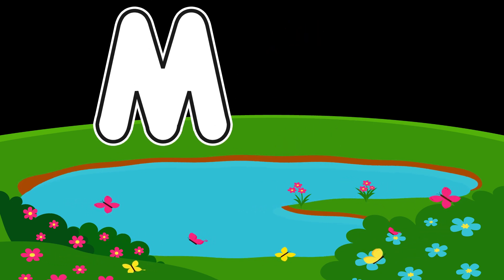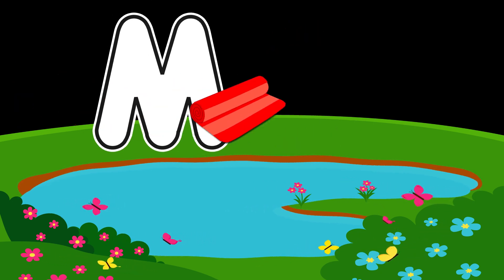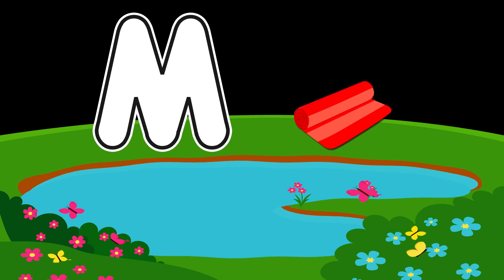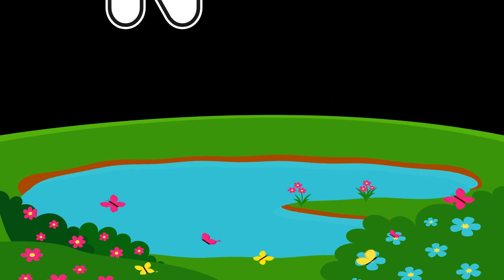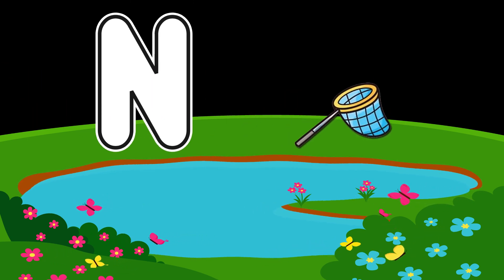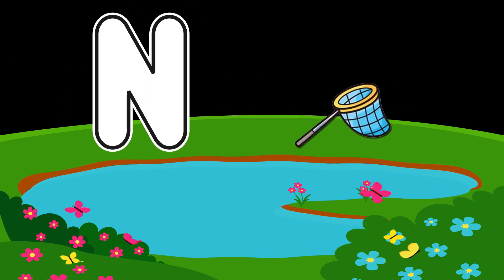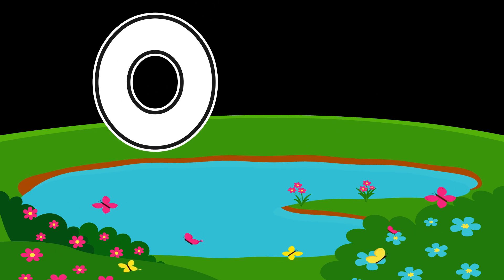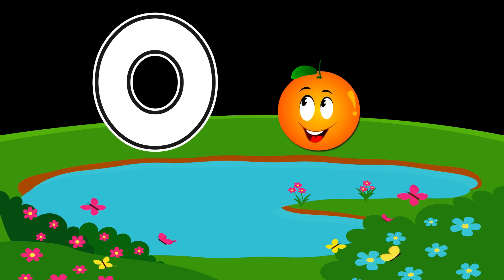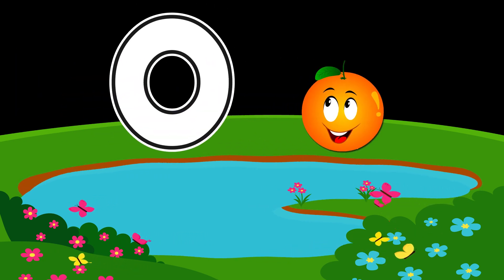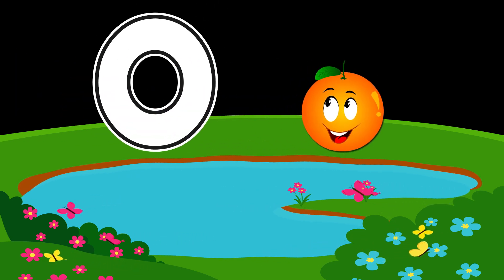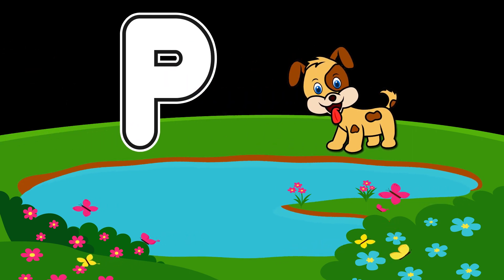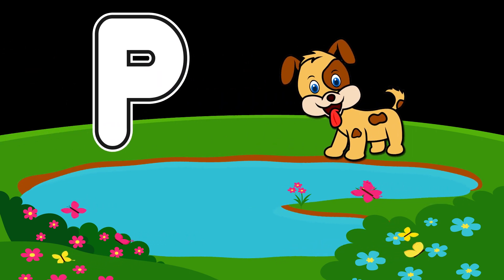M is for mat, m-m-mat. N is for net, n-n-net. O is for orange, o-o-orange. P is for pet, p-p-pet.